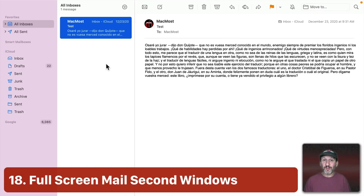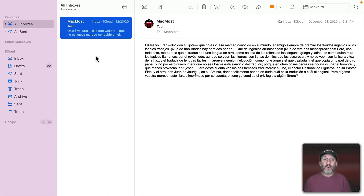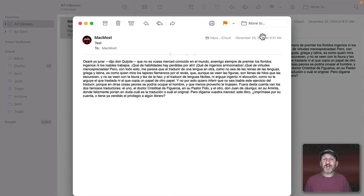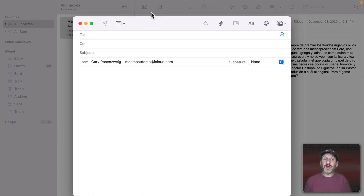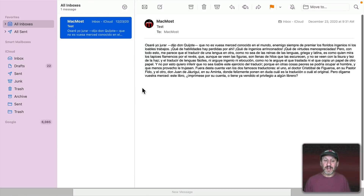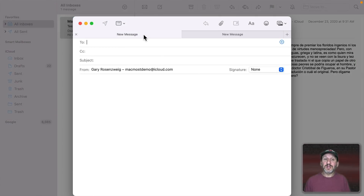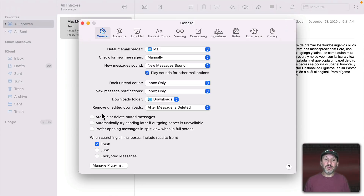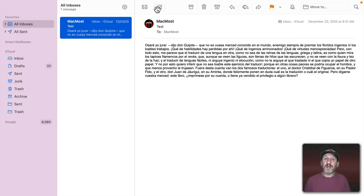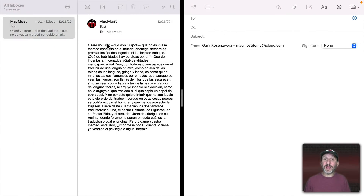Mail has special features in full screen mode. When you open or compose a message, a window appears on top with everything dimmed behind it. If you click outside, the message minimizes to the bottom and you can get it back by clicking there — multiple drafts show as tabs. Alternatively, go to Mail Preferences > General and enable 'Prefer Opening Messages in Split View when in Full Screen,' so composing a message splits the screen between your mail window and the composition window.